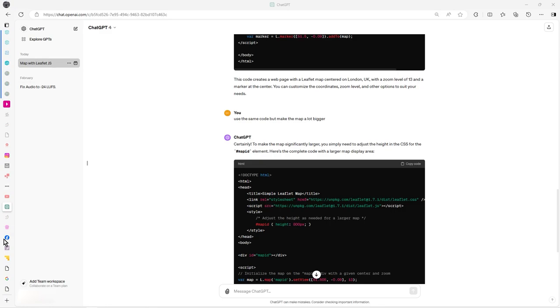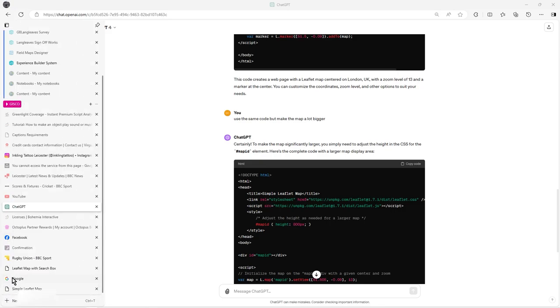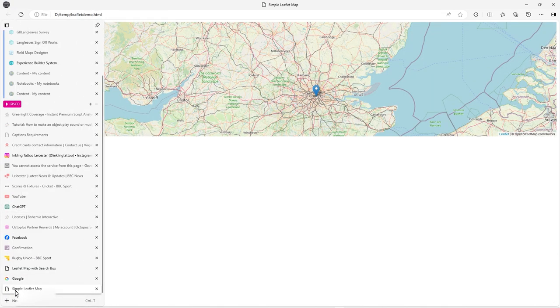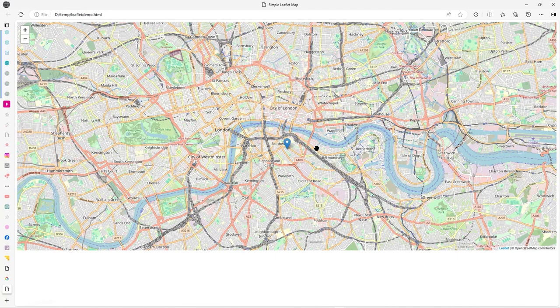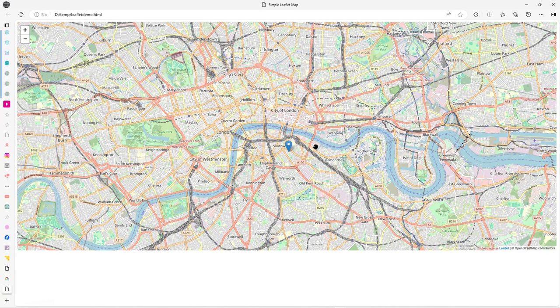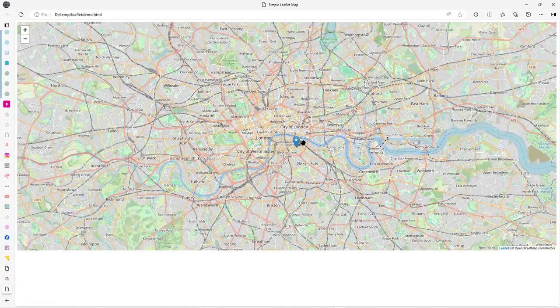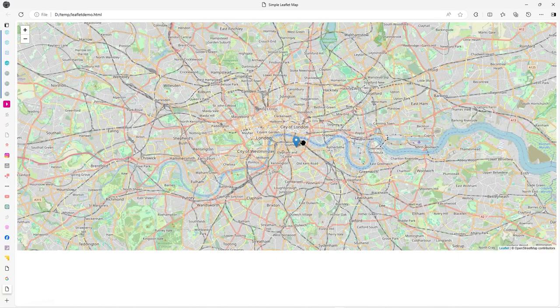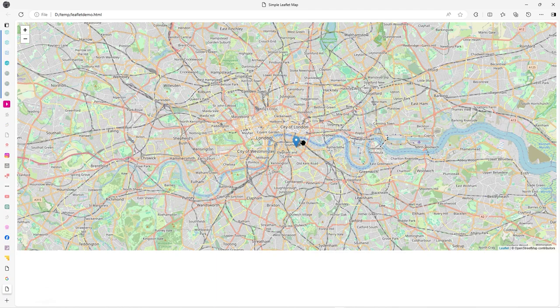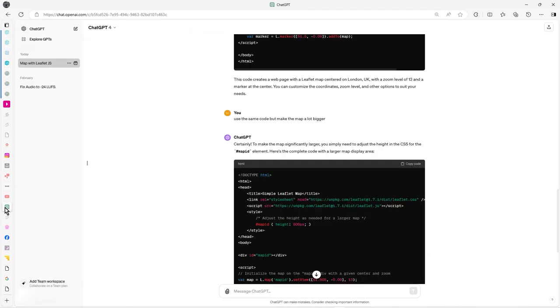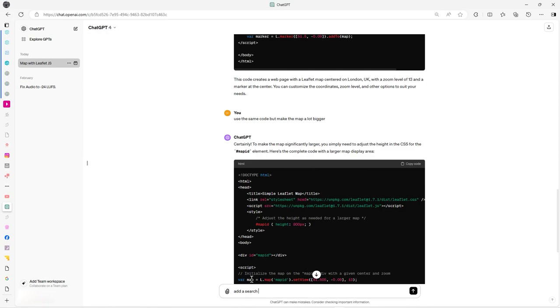Copy the code, just refreshing it. Let's do a refresh. Yeah, there we go, so it's made the map bigger exactly. That's pretty neat really. Let's go back to it and say add a search box.